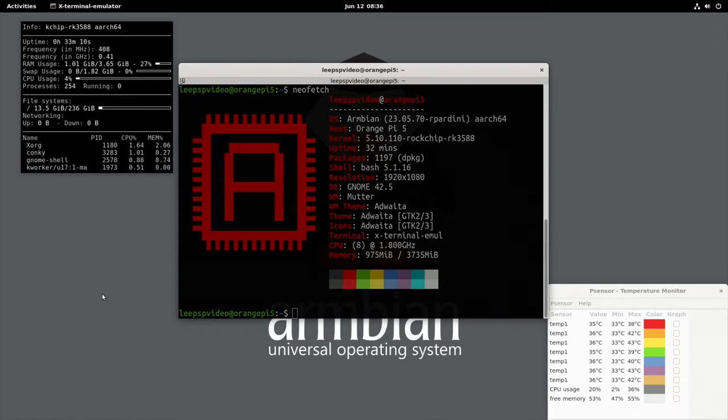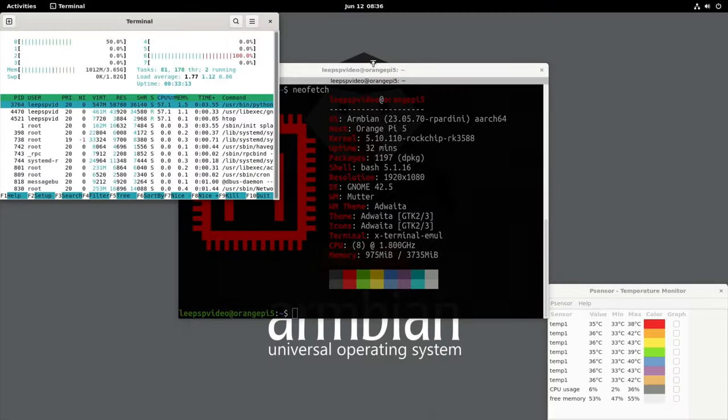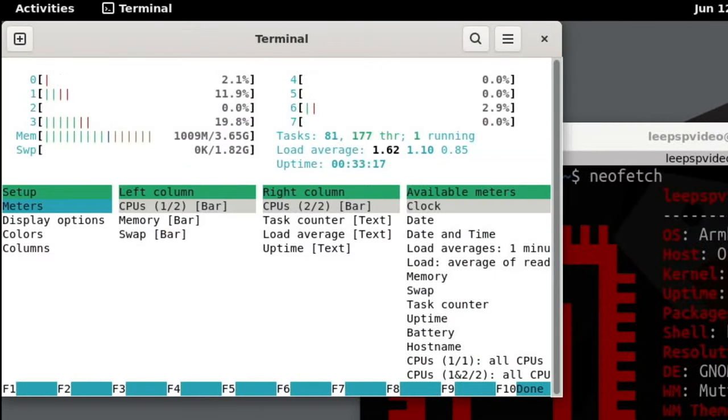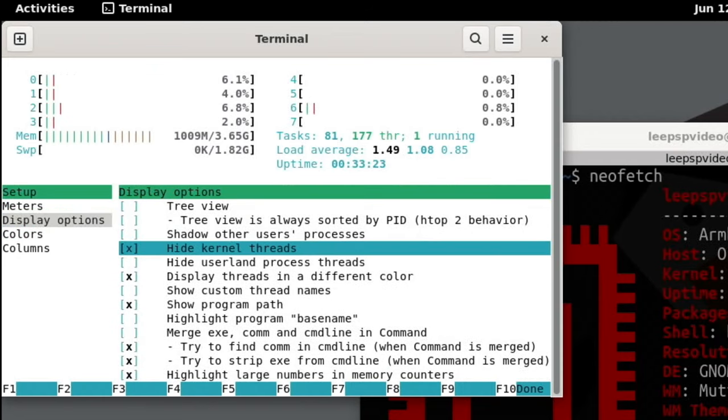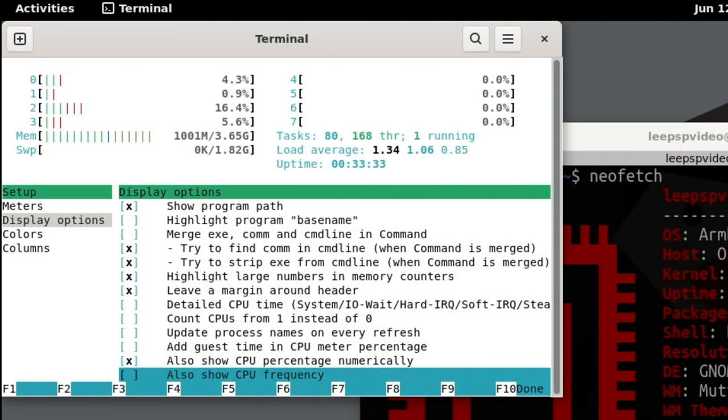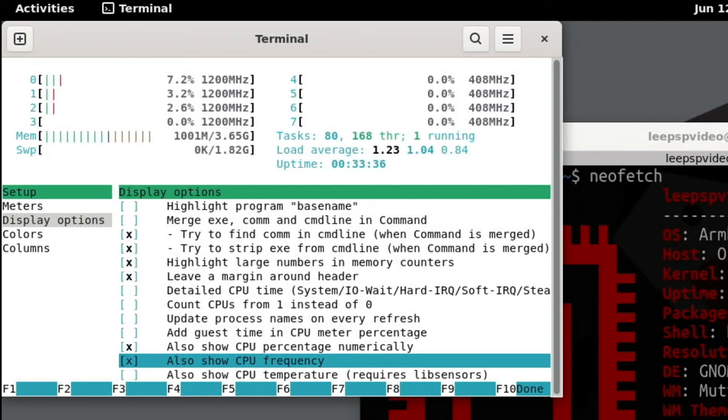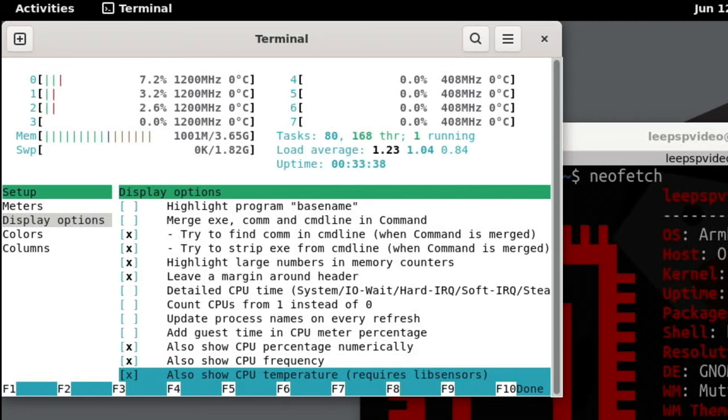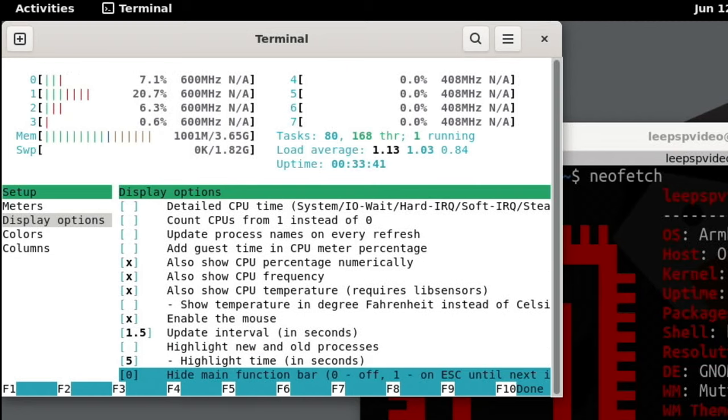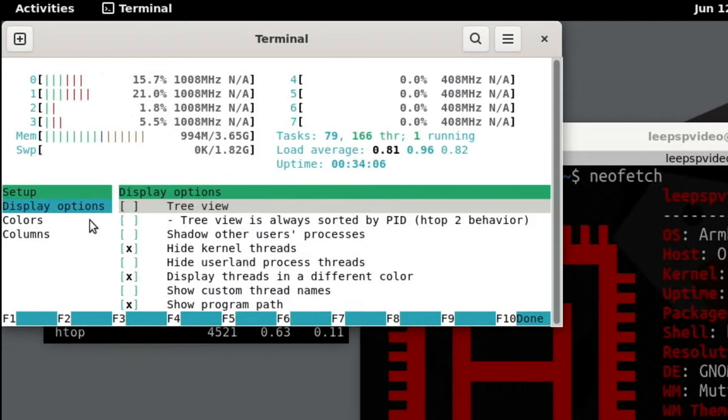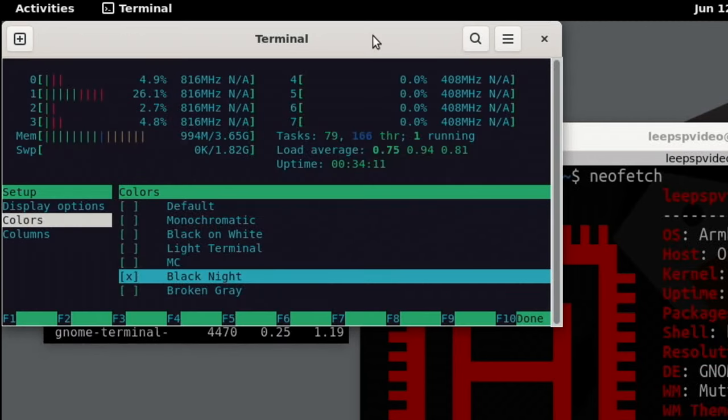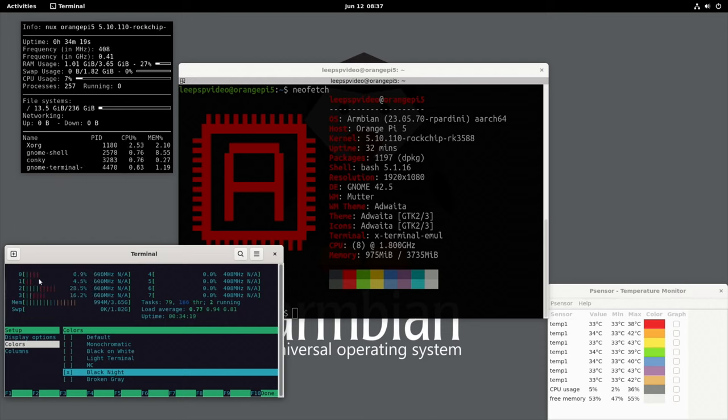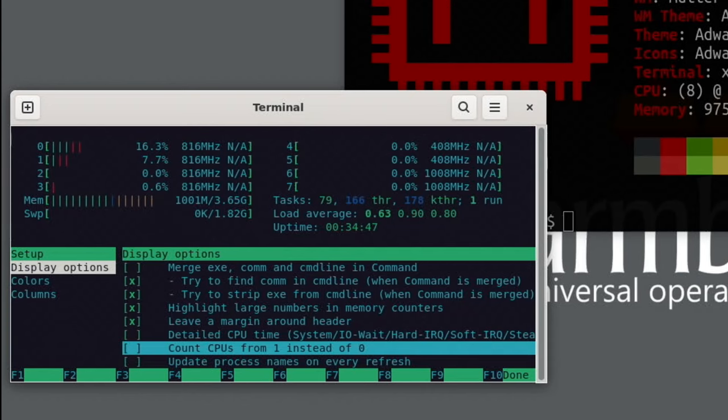If we call up htop and go into setup with F2, we've got display options. If you have a look down here, you can also show CPU frequency and CPU temperature. There's all sorts of things. I haven't really ever messed around with htop, but there's so much you can do with it. There's a better look. I think it looks better in black colors.